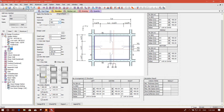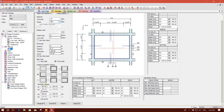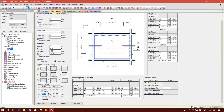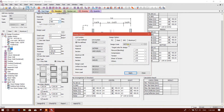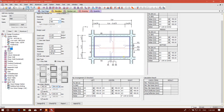Slab type: two-way slab. Support condition: these two sides discontinuous and these two sides continuous. Boundary beam 250 by 600 and 150 by 600. For the design option we will use ACI 318 element code.